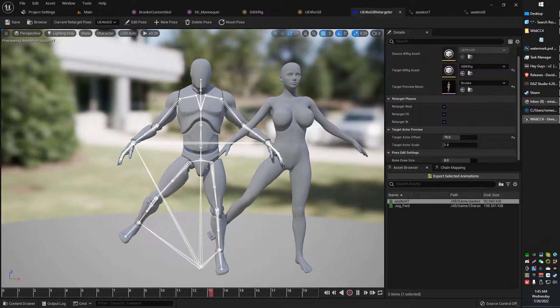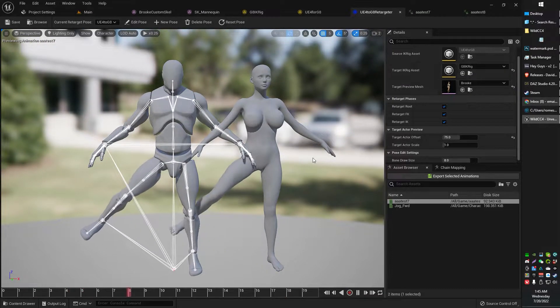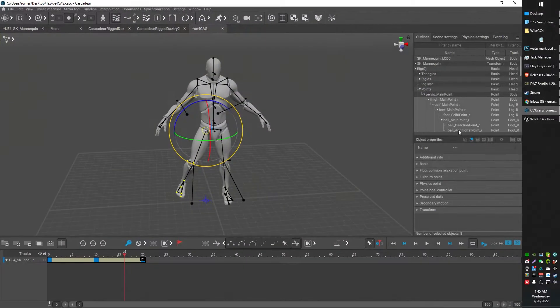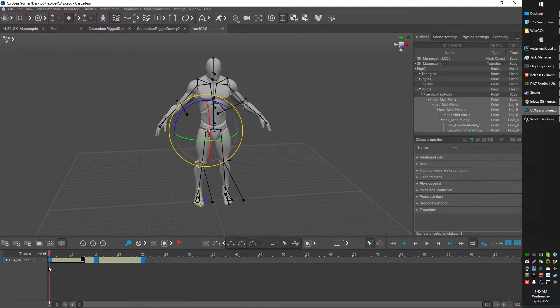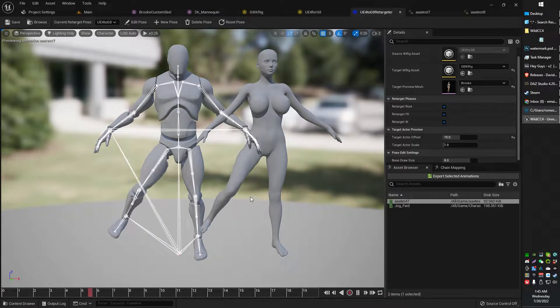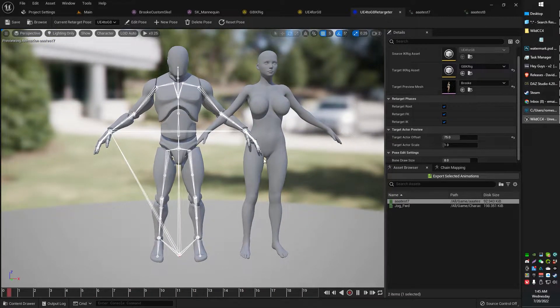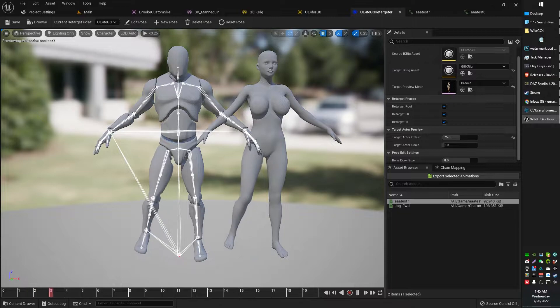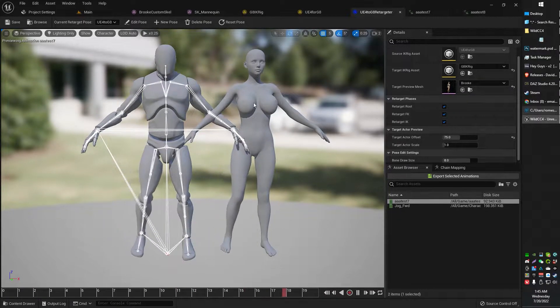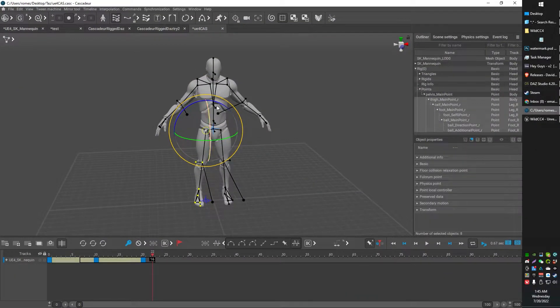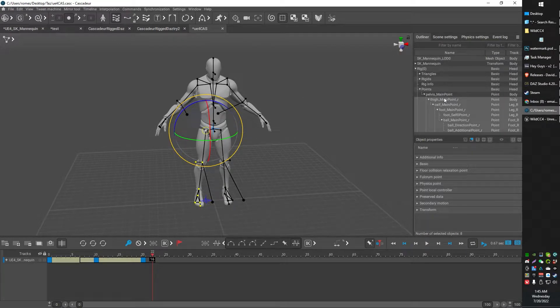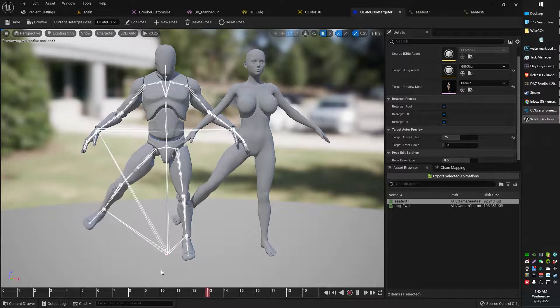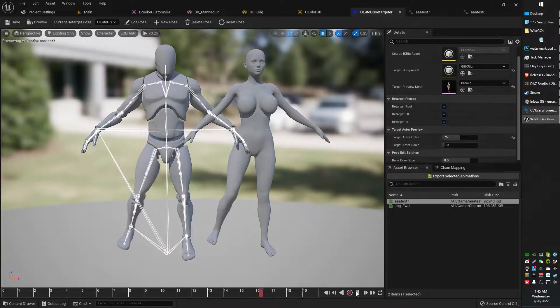I exported and created the animation in Cascadeur into Unreal Engine and basically retargeted my Daz character with the UE4 rig, which is basically what Cascadeur has as a default export option. I had some trouble doing this with the UE5 option.